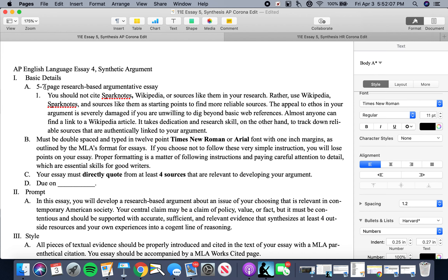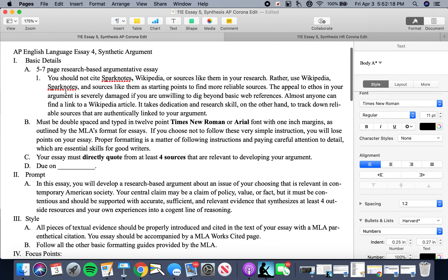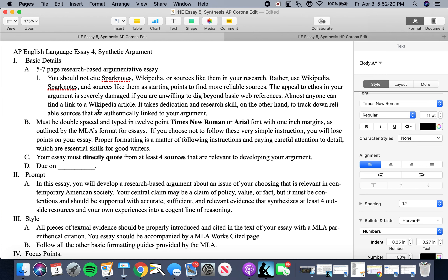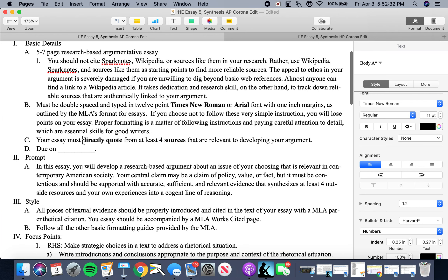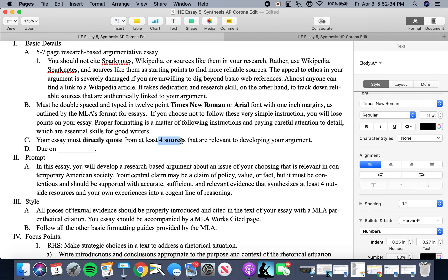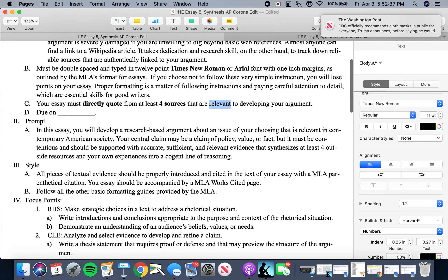I've streamlined the essay to 5 to 7 pages. When you get into the argument, you'll find that that's not a great deal of space to develop your essay, so it should be pretty manageable lengthwise. You need to directly quote from at least four outside sources that are relevant to developing your argument.